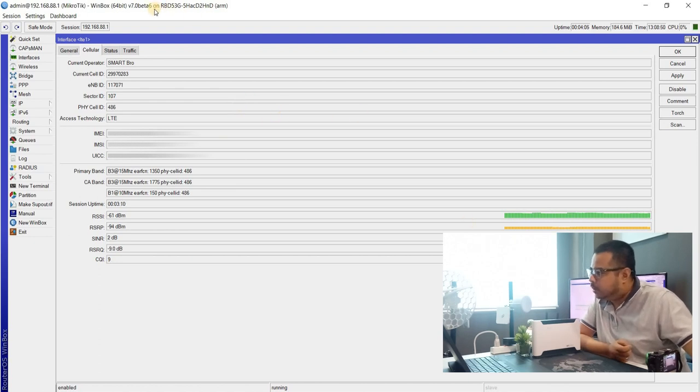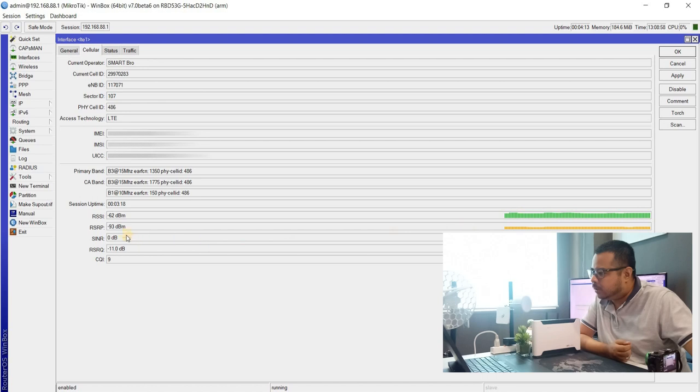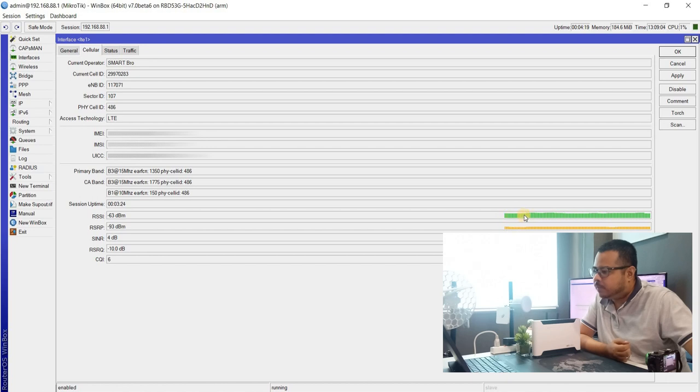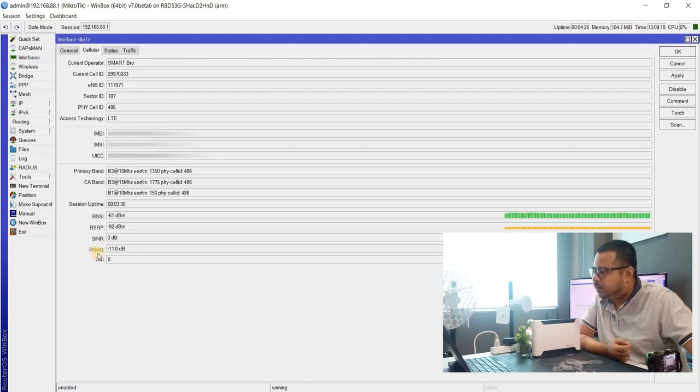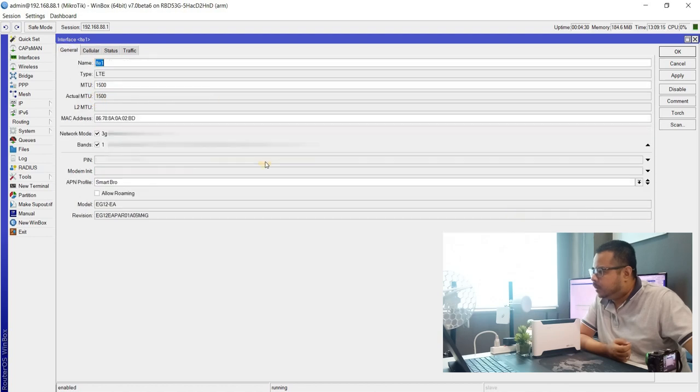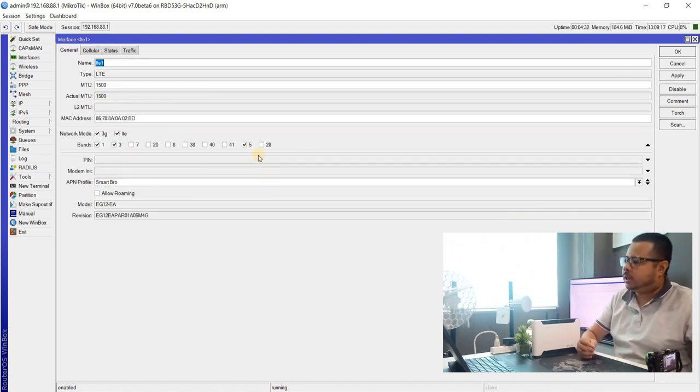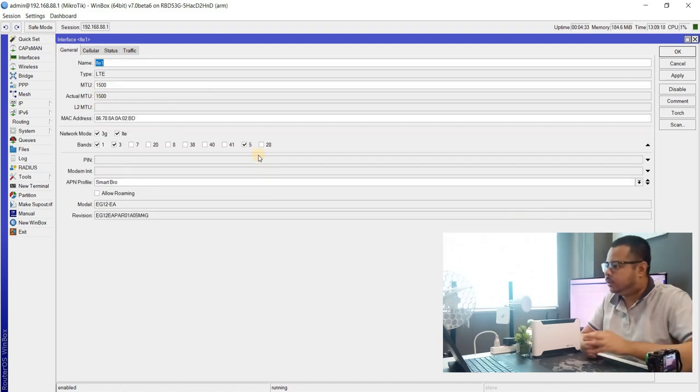Ito lang yung napansin ko na dito sa version 7. Meron na siya dito, parang graph. Nakikita niyo yung RSSI kung maganda yung receive. Kasi naka dito yung RSRP, SINR, RSRQ, sa mga signal.